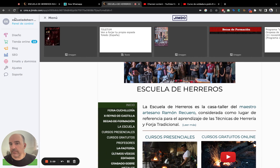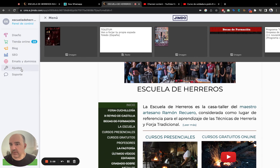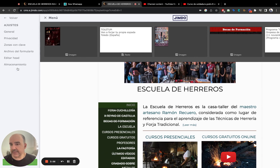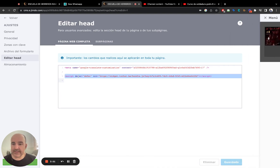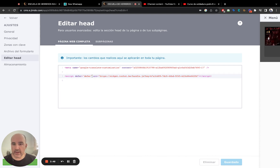Go to the menu, then go to Settings, and you will find Edit Head. Edit Head is where you can add the script to have your widget on this website.